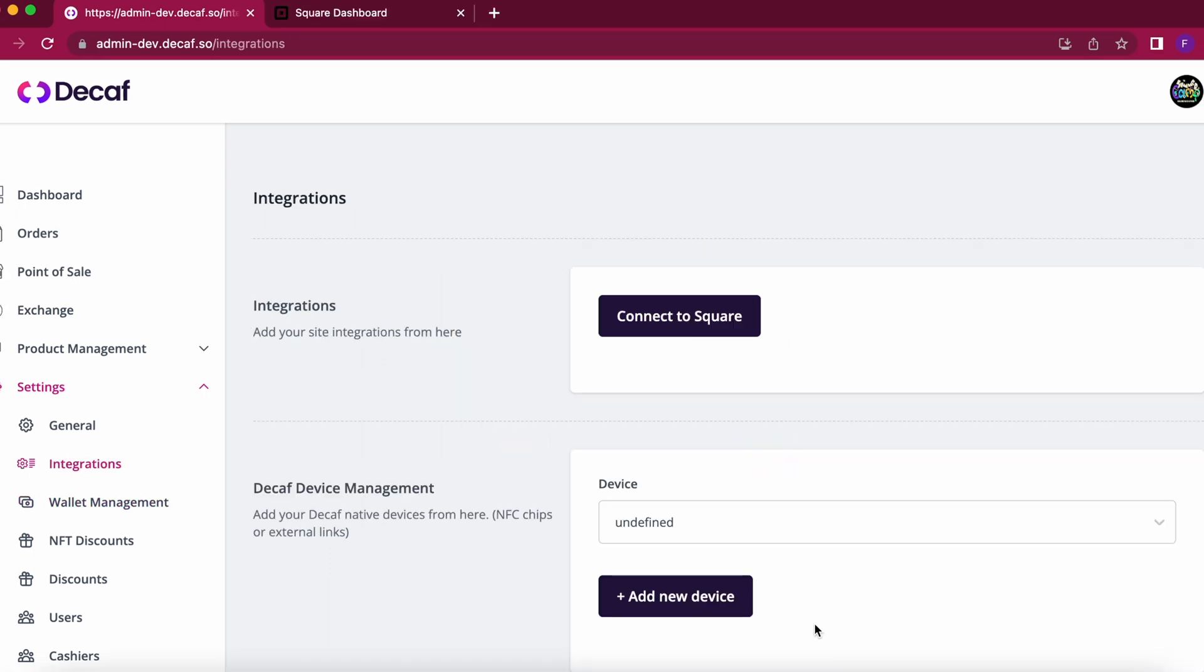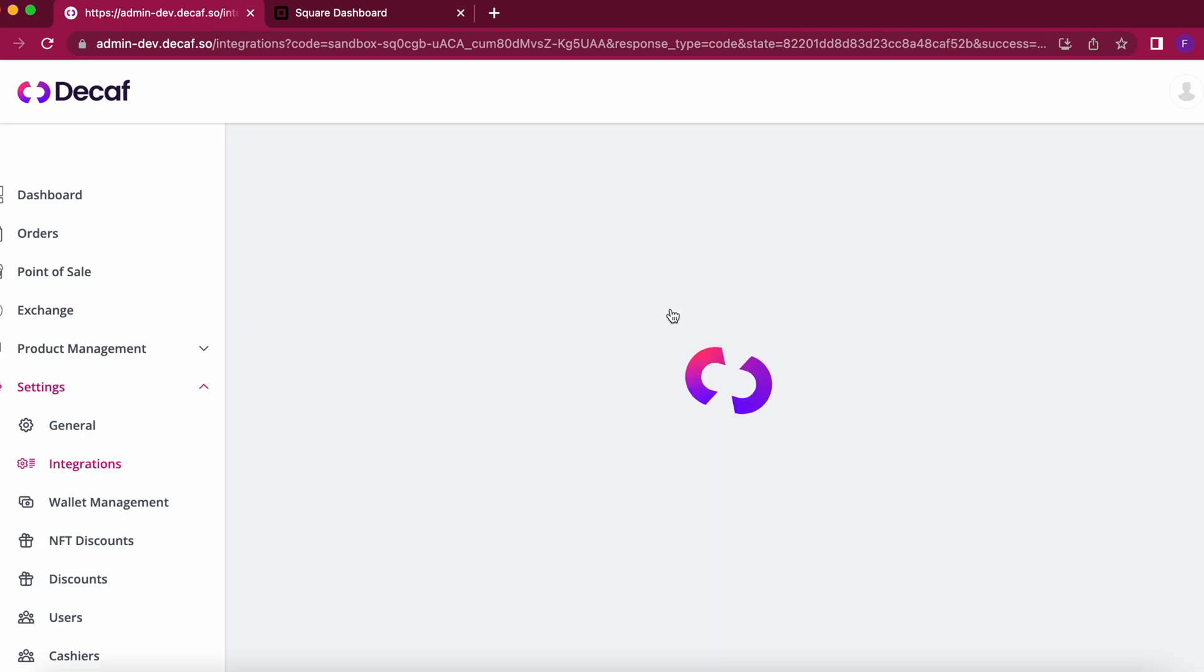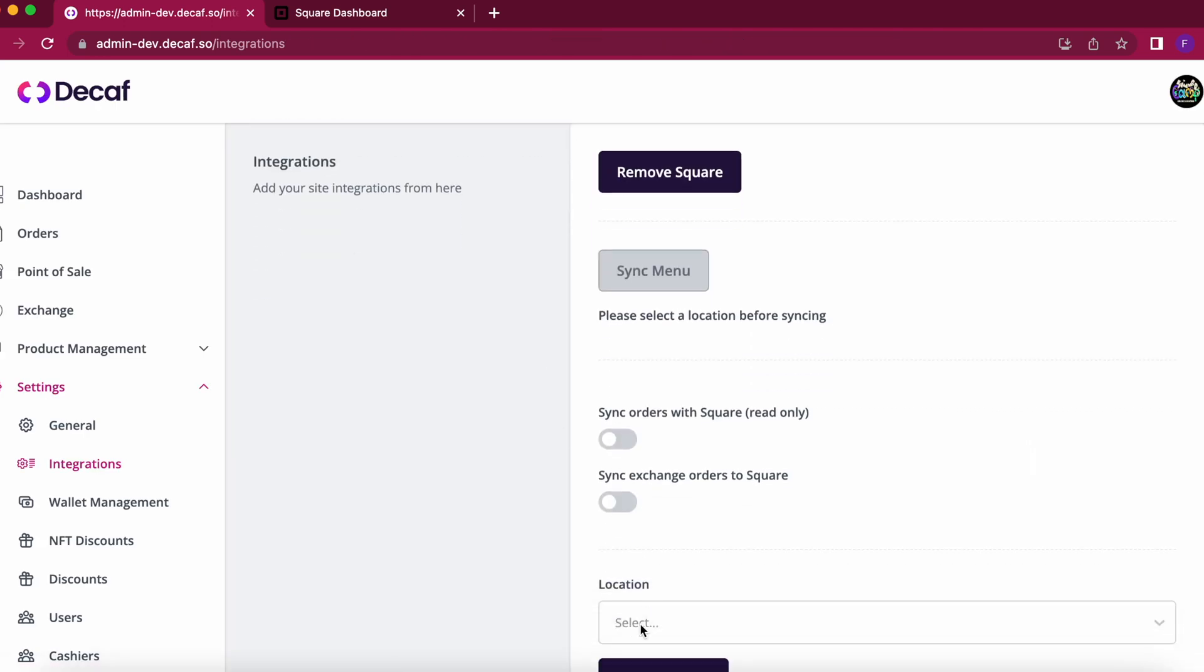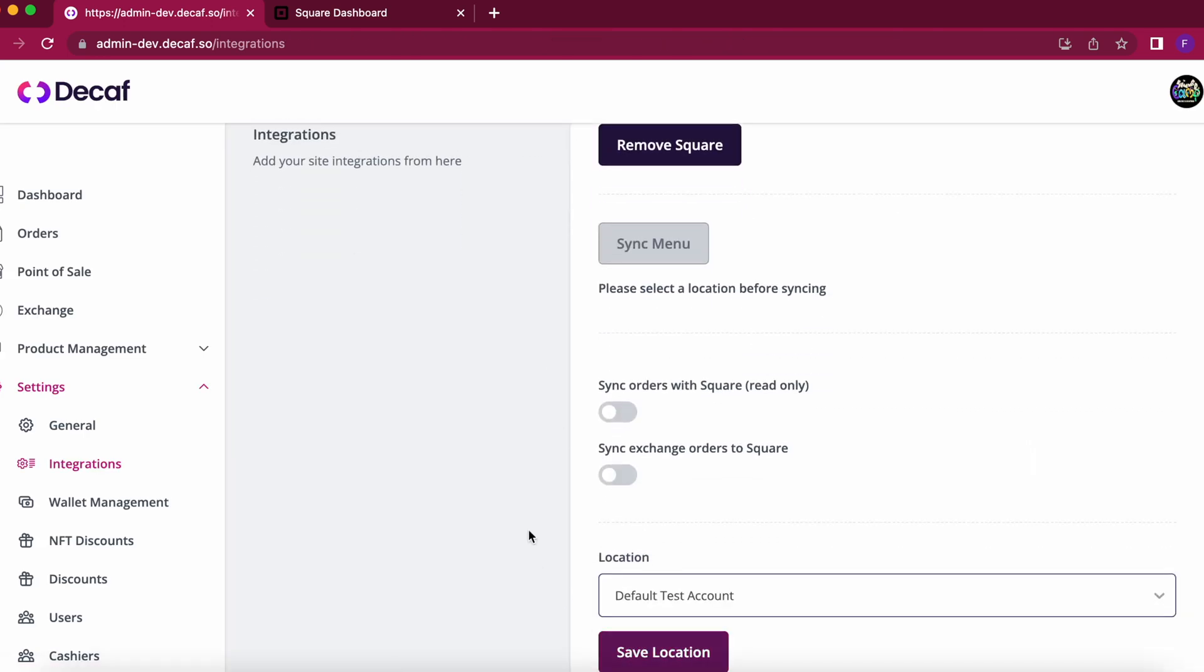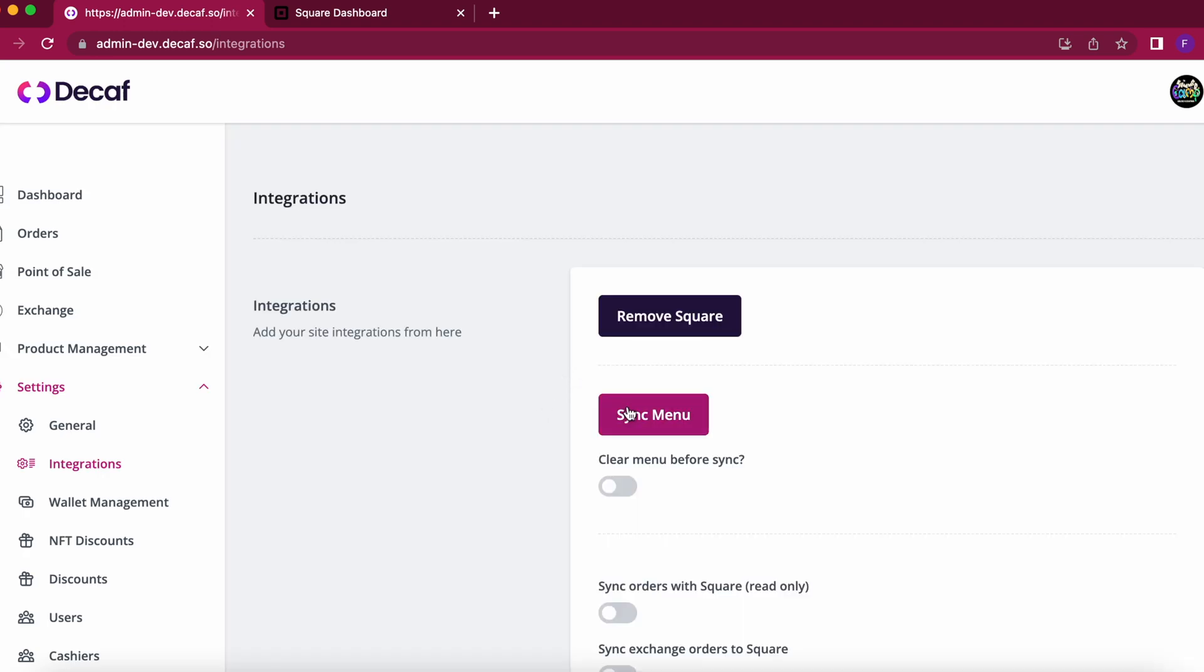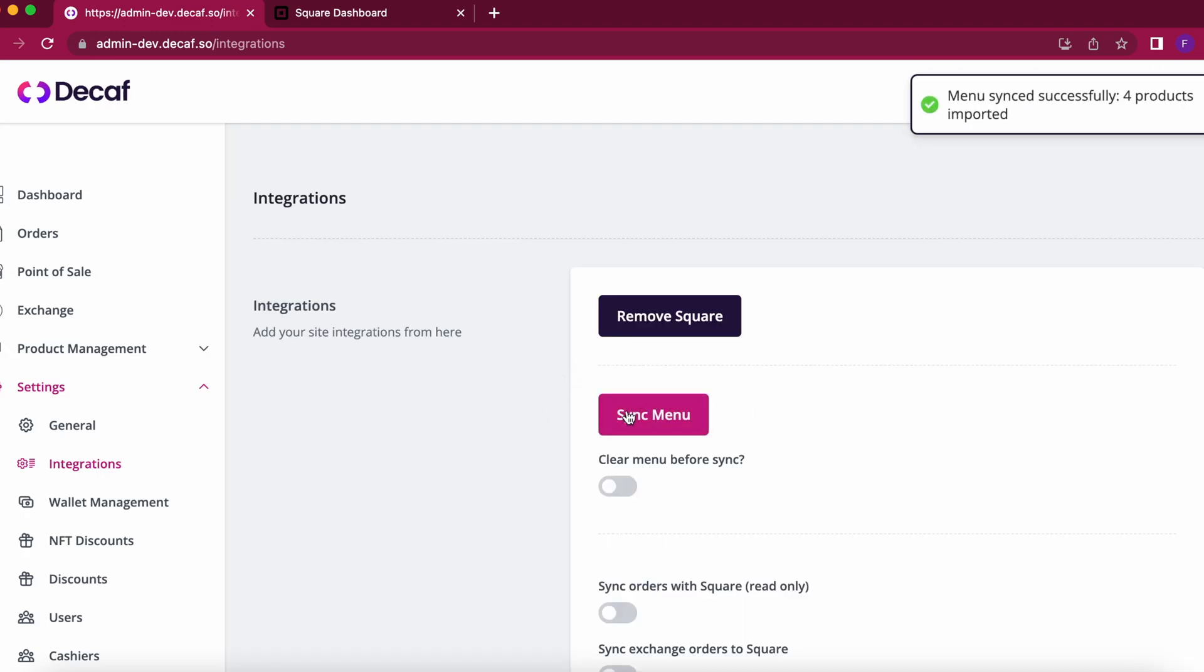Next step is to create your products. You have two options: one is creating the products manually but if you already have Square you can just connect to it because we have an integration and sync the menu directly from Square. So you just have to select a location, save location, and click on sync menu and that's it, four products imported.